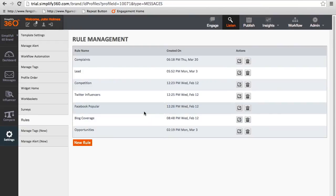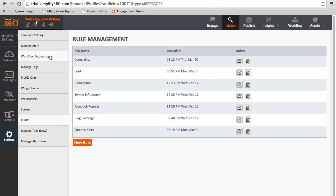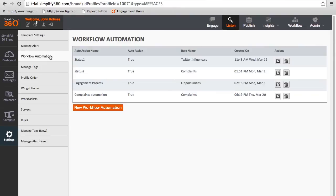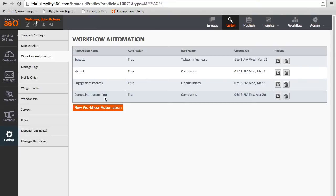Click on the workflow automation to check the newly created auto assign. Now the system will automatically filter messages with the rule and assign to the right agents.